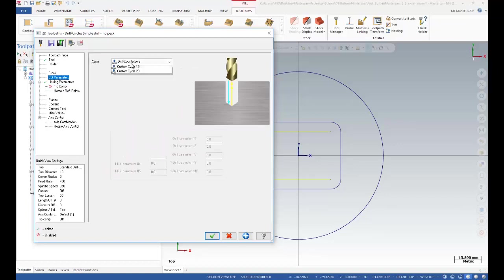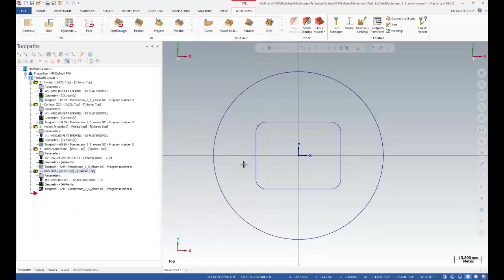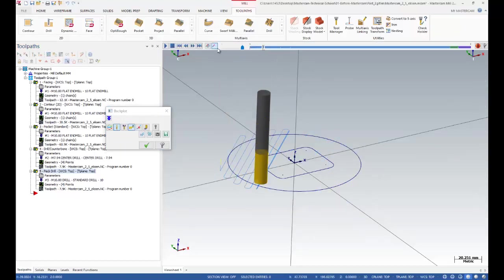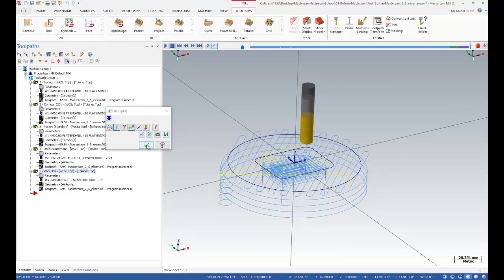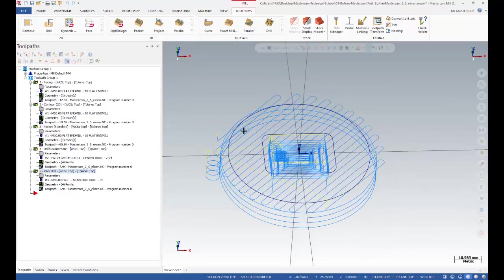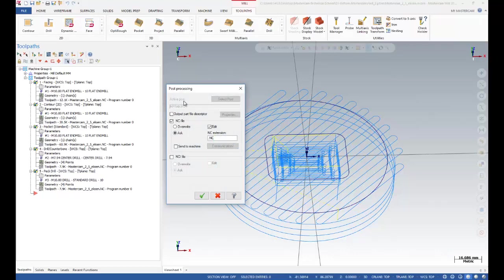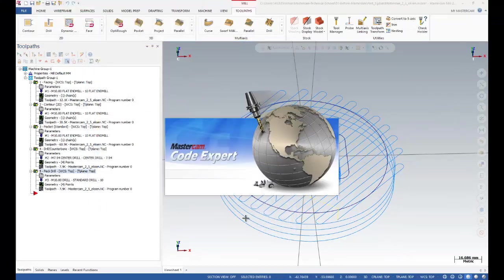I'll set my feed rate and spindle speed. After that I can change my drilling parameters — let's use 25 for depth. I can use chip break or peck drilling operations — I'll set my peck drill parameters and click OK. I need to regenerate, then select all my operations to see what's happening via the backplot. Face, contour, pocket, and then drilling operations — all looks good. After that I'm going to save my Mastercam file, click Post to create my G-code according to my control unit, click OK, and I can see my toolpath code.